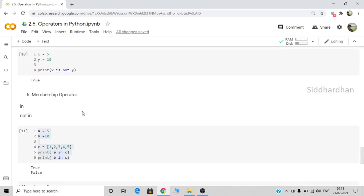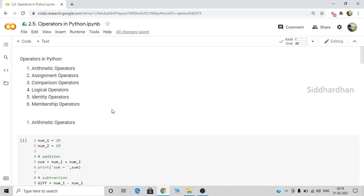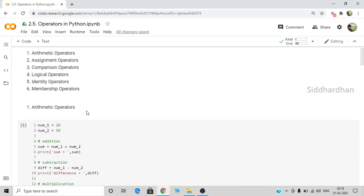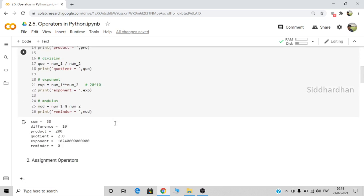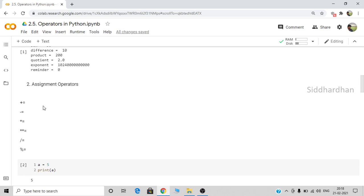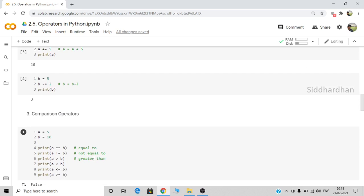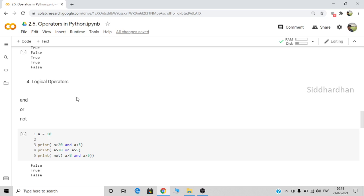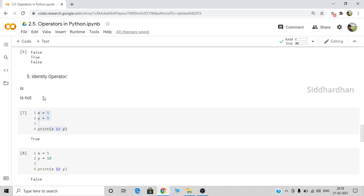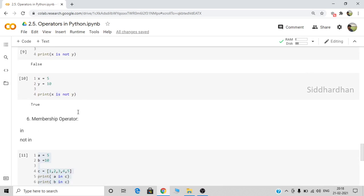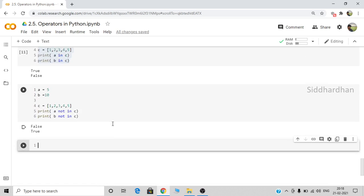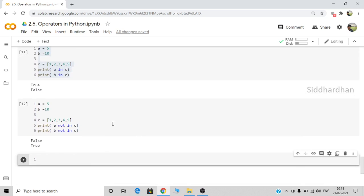We have seen the six basic operators in Python: arithmetic operators for basic math, assignment operators, comparison operators (equal to, not equal to, greater than, less than), logical operators (and, or, not), identity operators (is, is not), and membership operators (in, not in). That is all about the operators in Python. I hope you understood — I'll see you in the next video. Thanks.